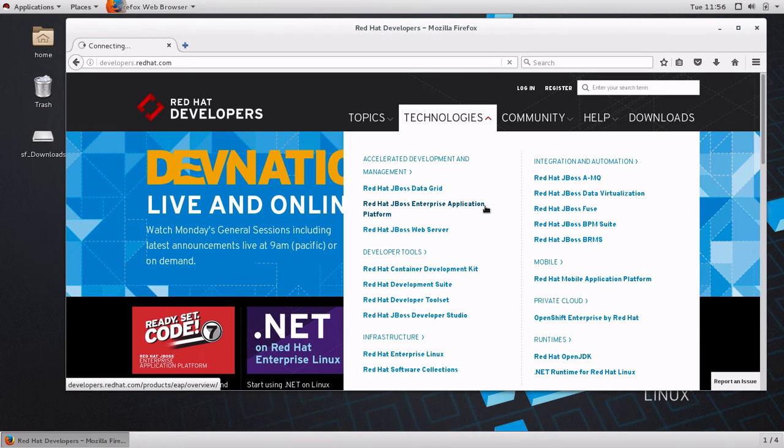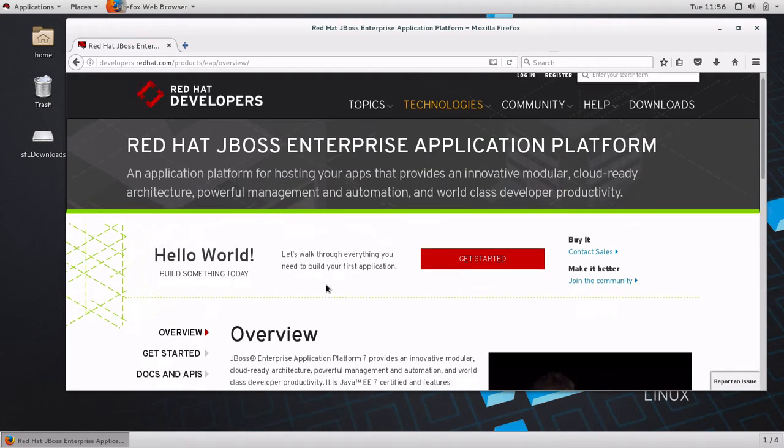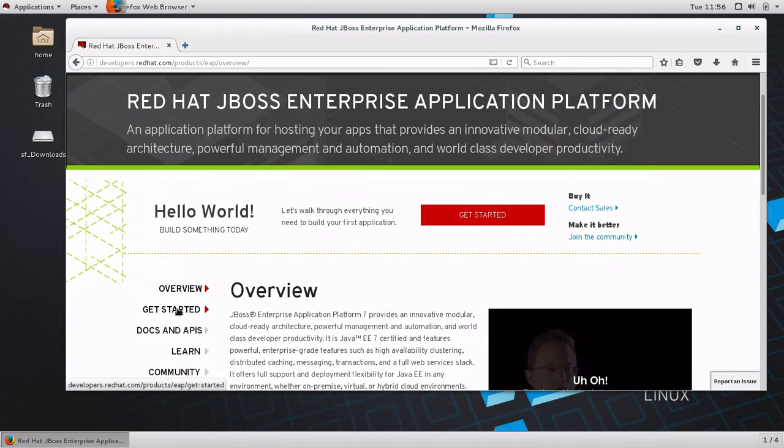From the homepage we are going to choose technologies from the menu and click on Red Hat JBoss Enterprise Application Platform. And since we want to get started with development, we are going to select Get Started.